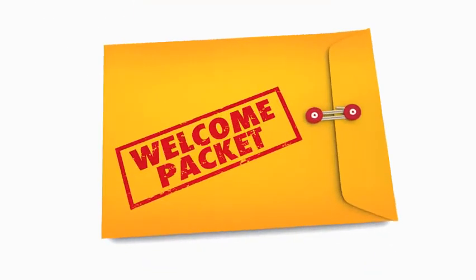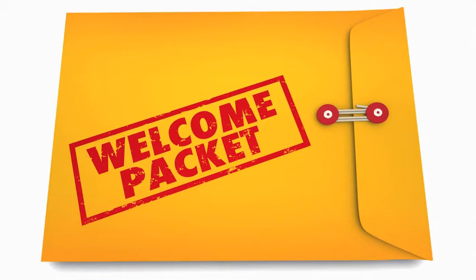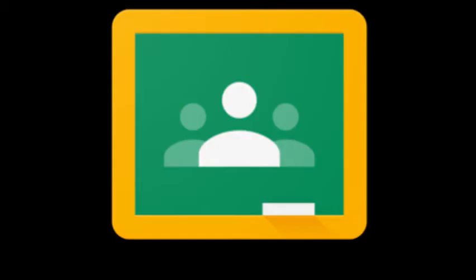Hello, Crosby and Jefferson families. Welcome to our Google Classroom tutorial. Throughout this video, we will help you and your student navigate Google Classroom.